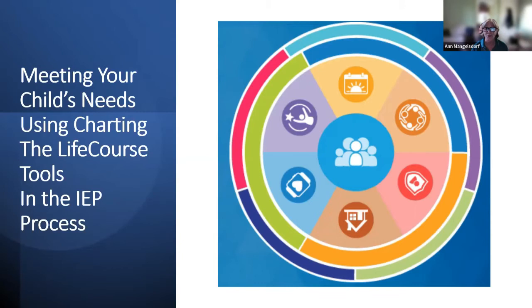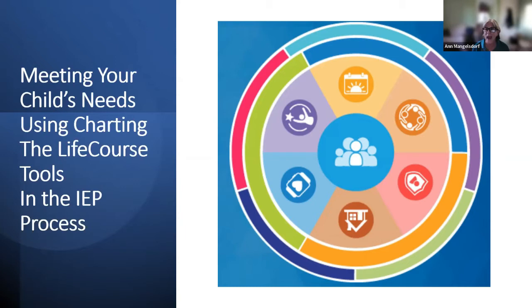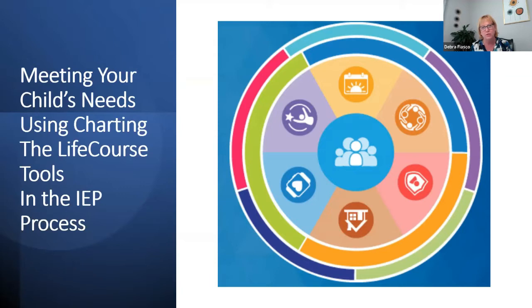Hello everyone. My name is Anne Mangelsdorf and I am your host this evening. Welcome to this evening's webinar on meeting your child's needs using Charting the Life Course tools in the IEP process. I'd like to introduce our speakers: Karen Cooper, a training specialist at Family Advocacy and Community Training or FACT, and Deb Fiasco, an administrator at the Parent Education and Diversity Awareness Department at the Special School District.